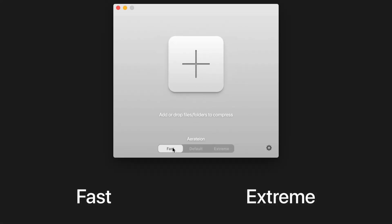It also introduces two new modes, fast and extreme, that allow you to compress images at a faster rate or to their maximum capacity.